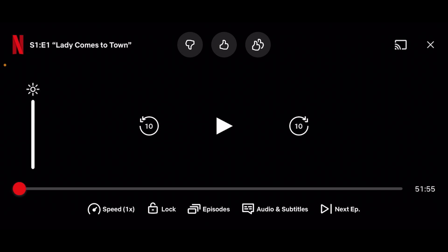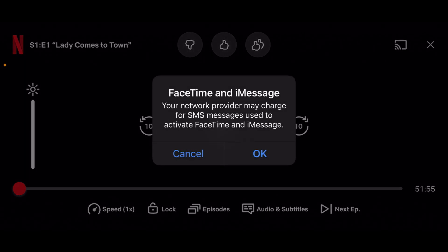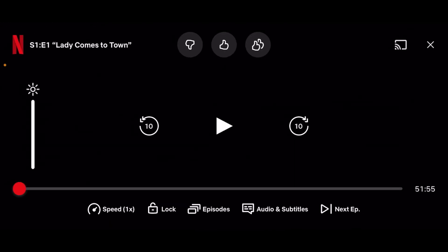What you're gonna have to do is simply open the app on your phone and then simply play any movies or shows on Netflix. Then simply tap once on the screen and as you can see at the bottom you're gonna have the audio and subtitles options.